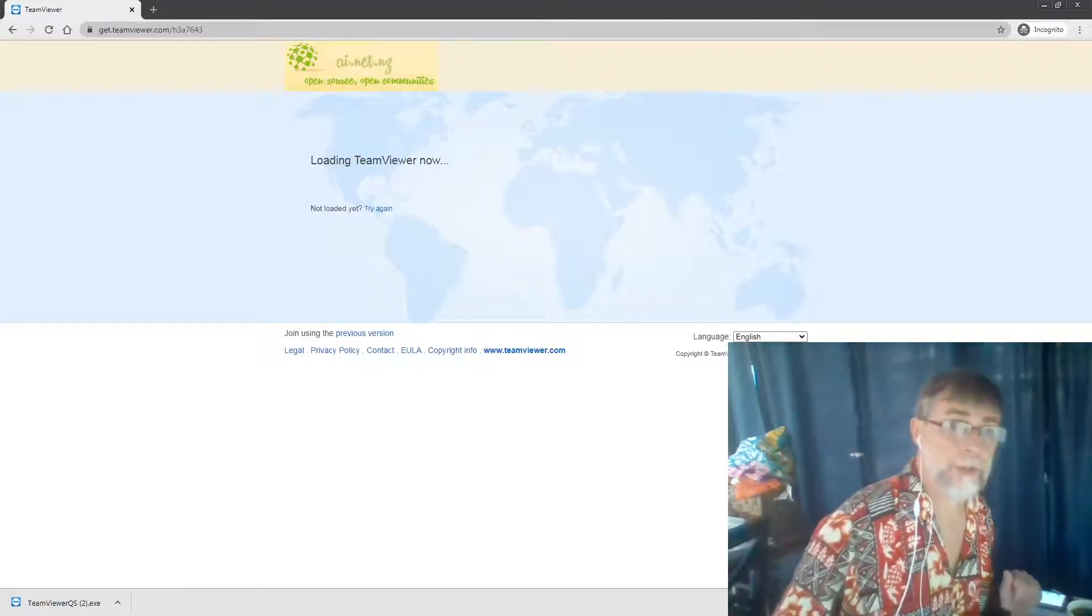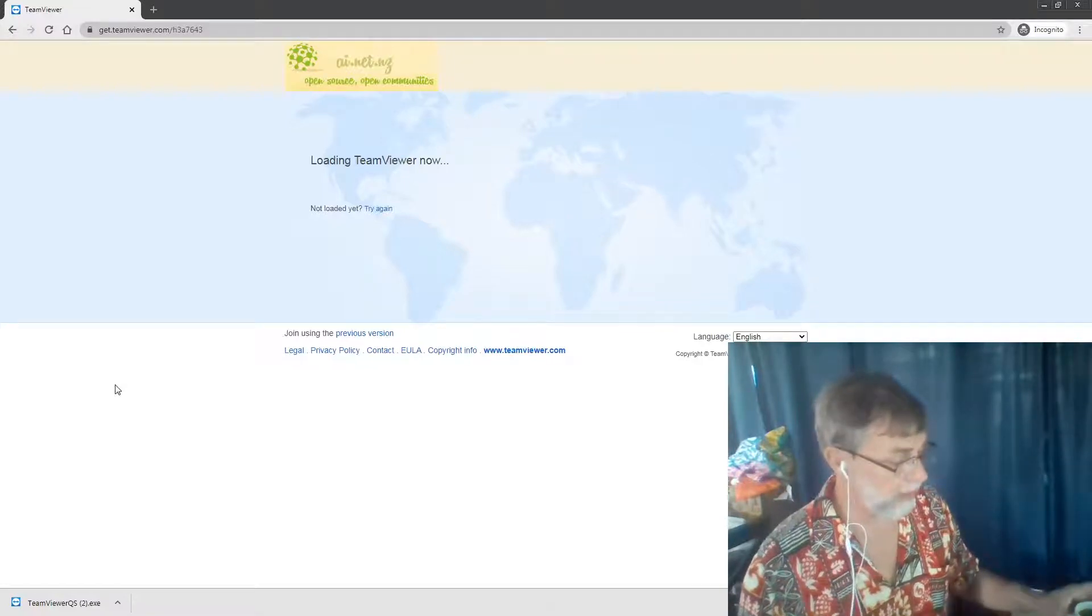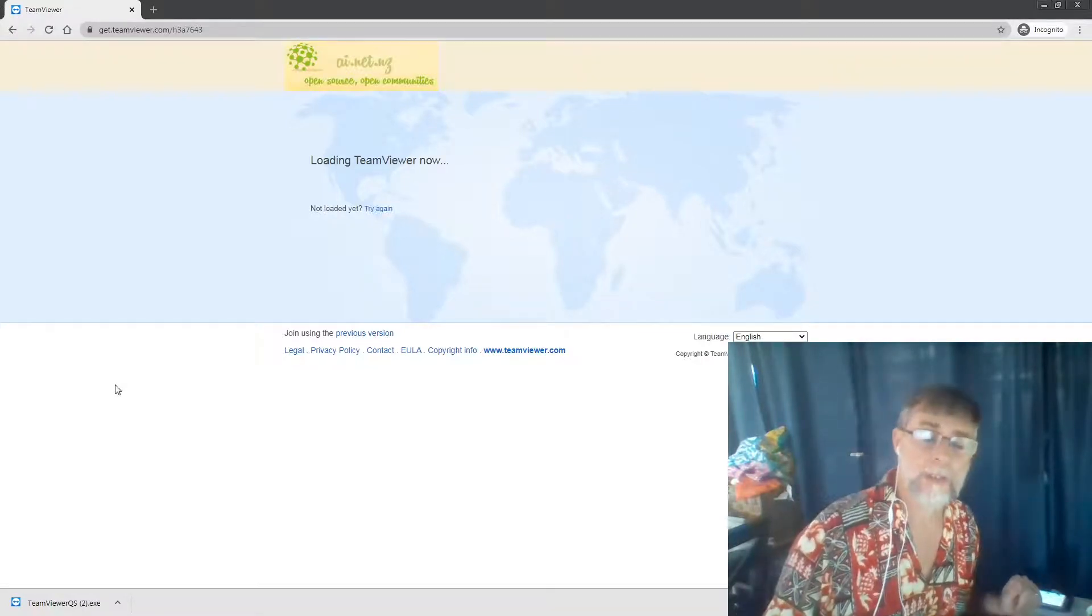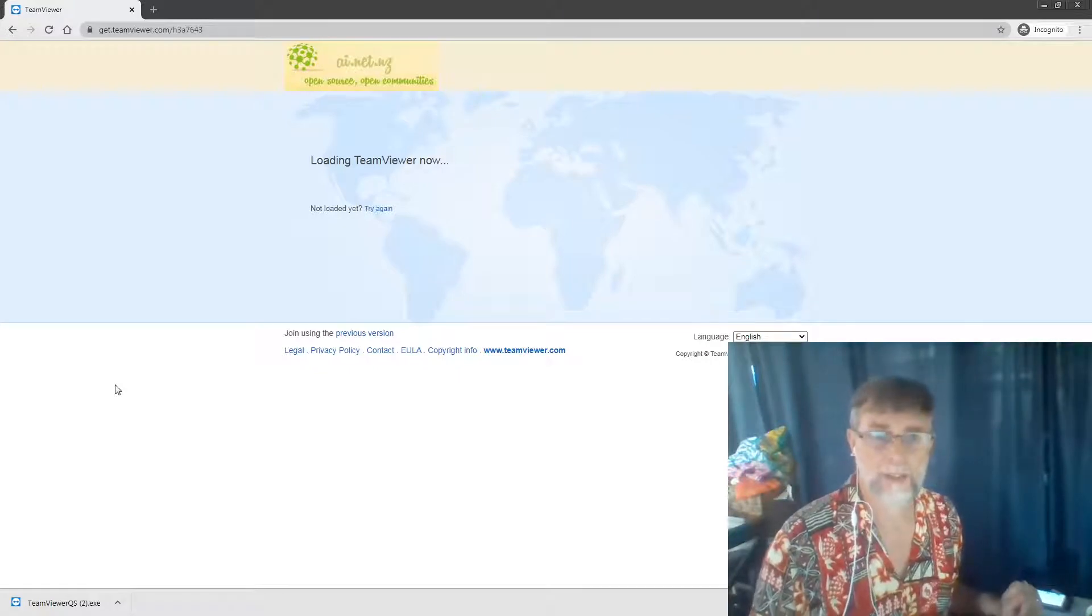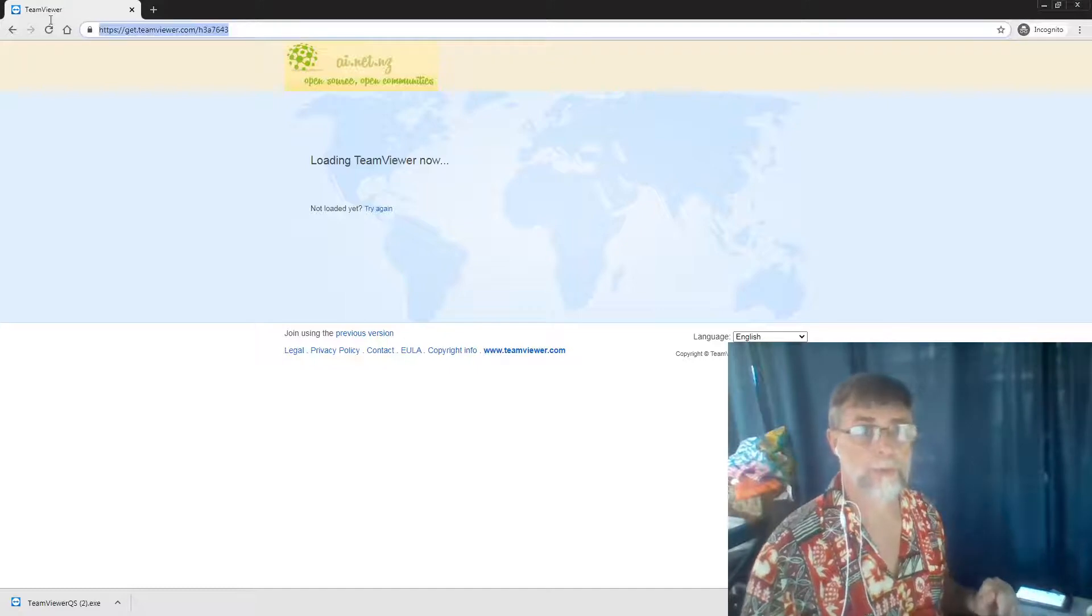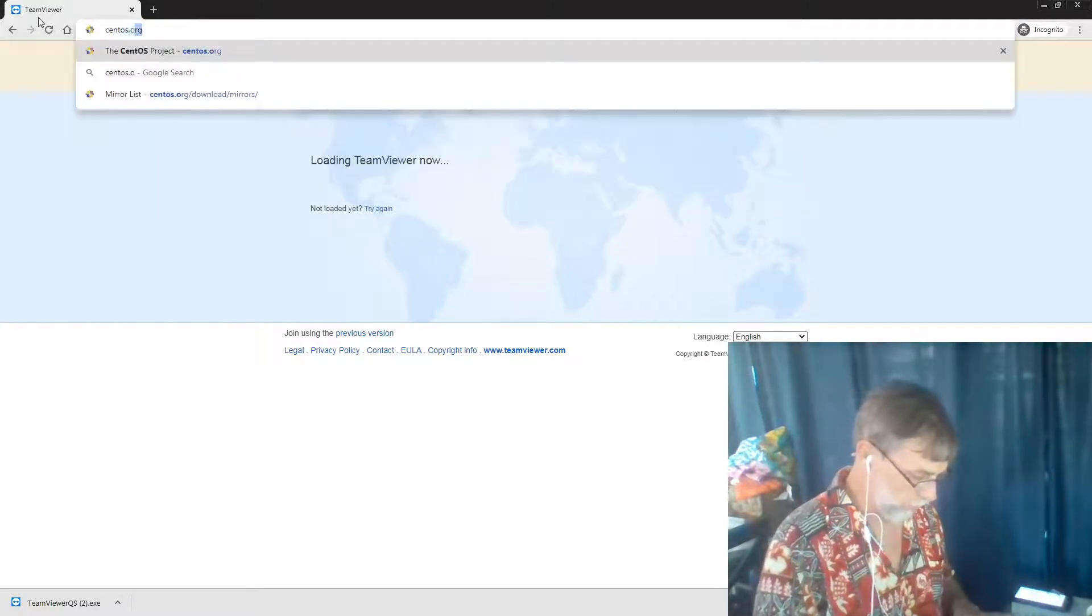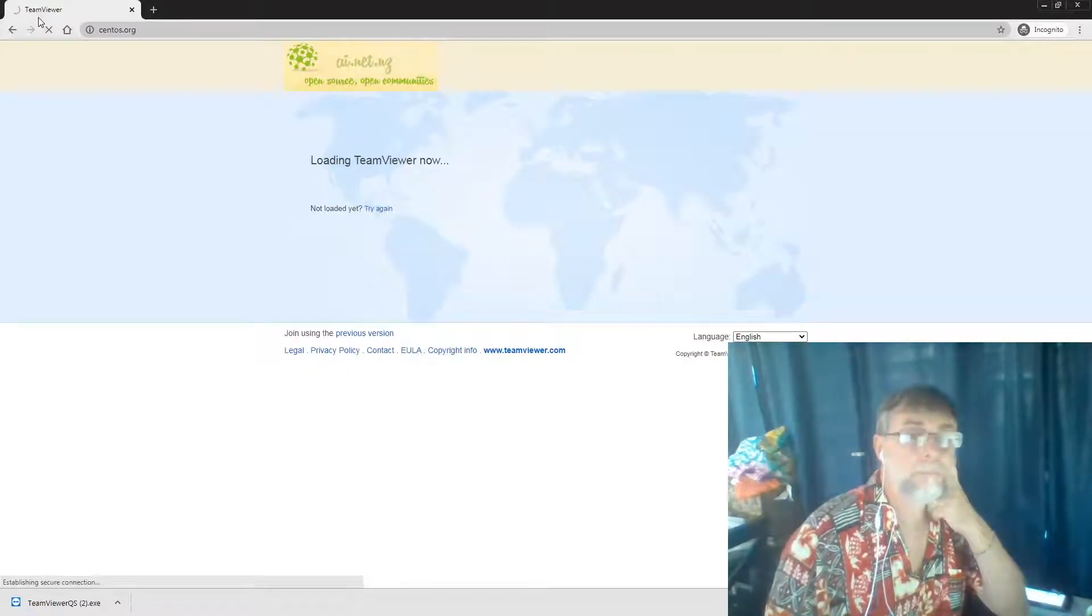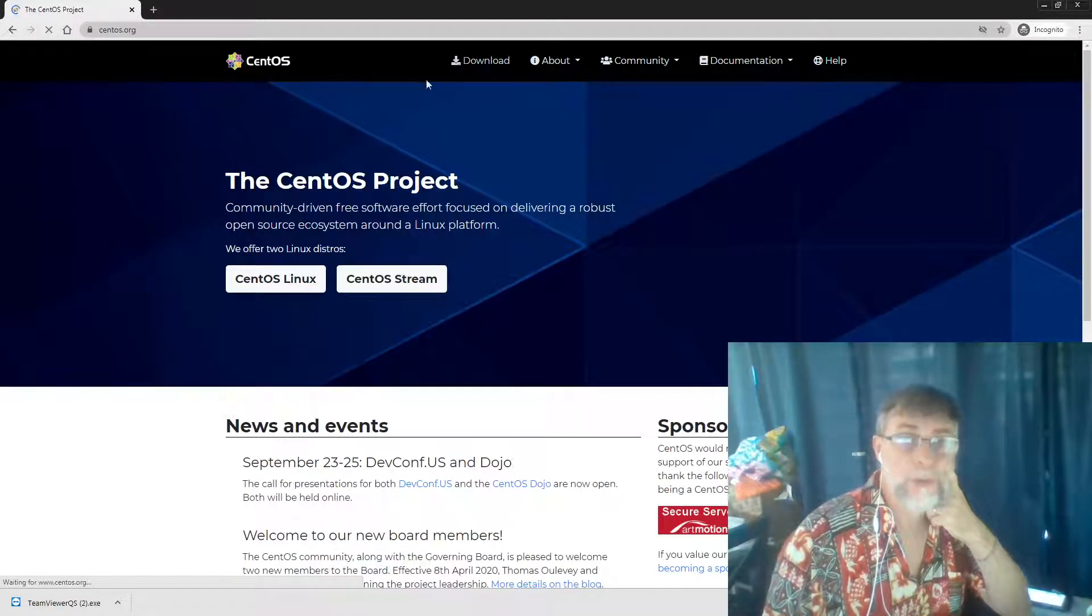There are several steps that I want you to do as we go through this process of creating a bootable USB key of CentOS 8. The first thing we want to do is go to centos.org. Once you're in centos.org, we want to go to download.